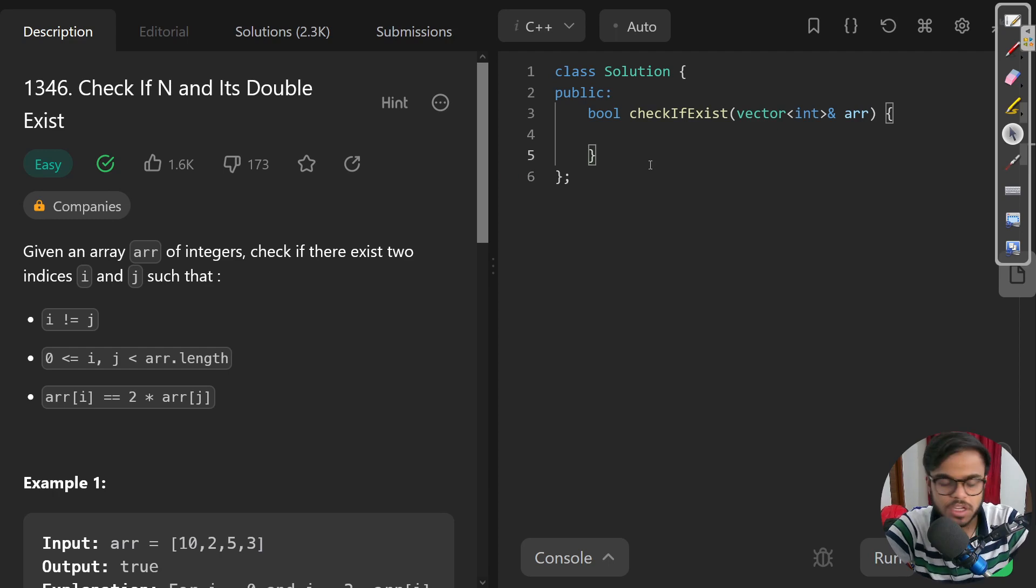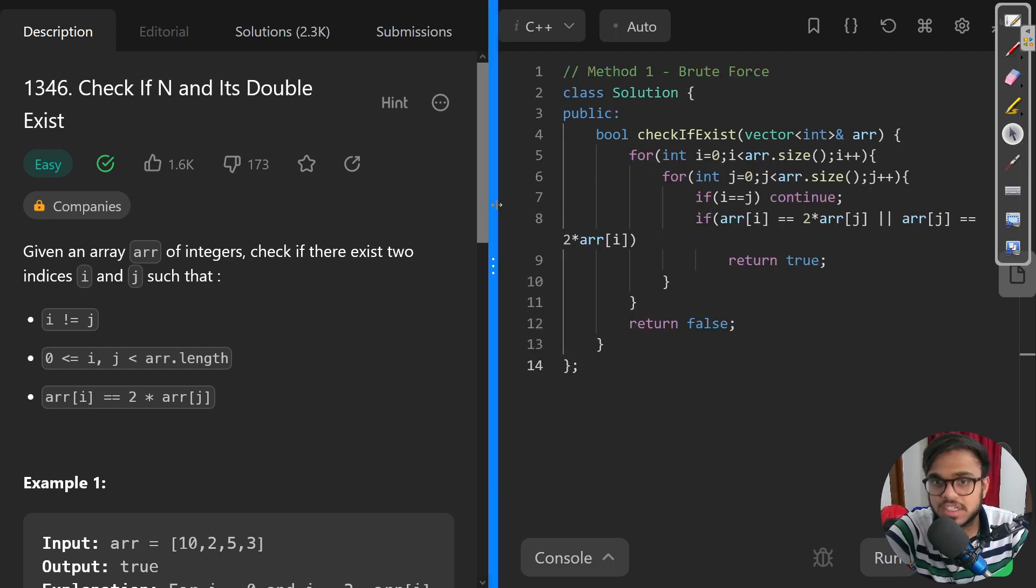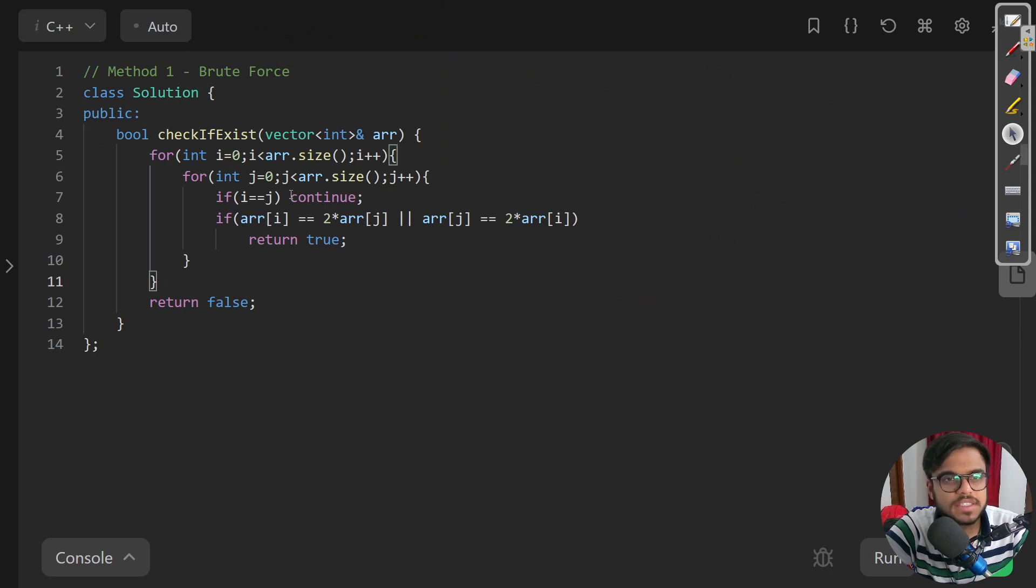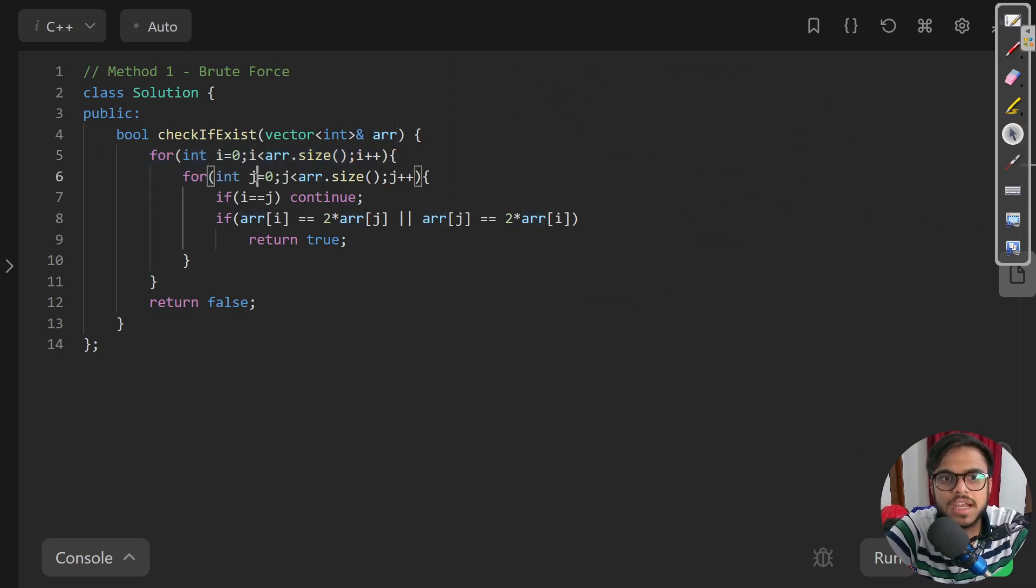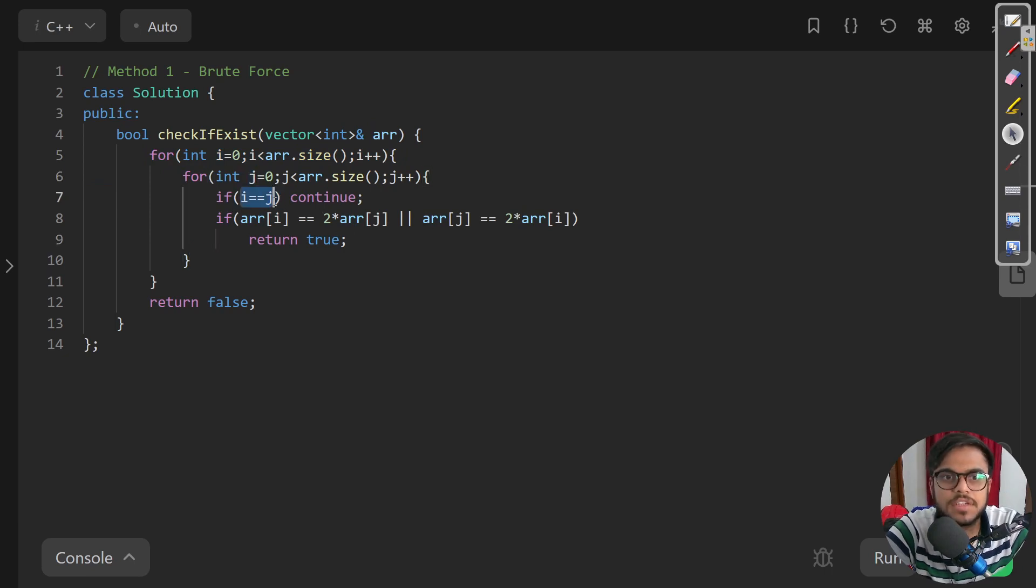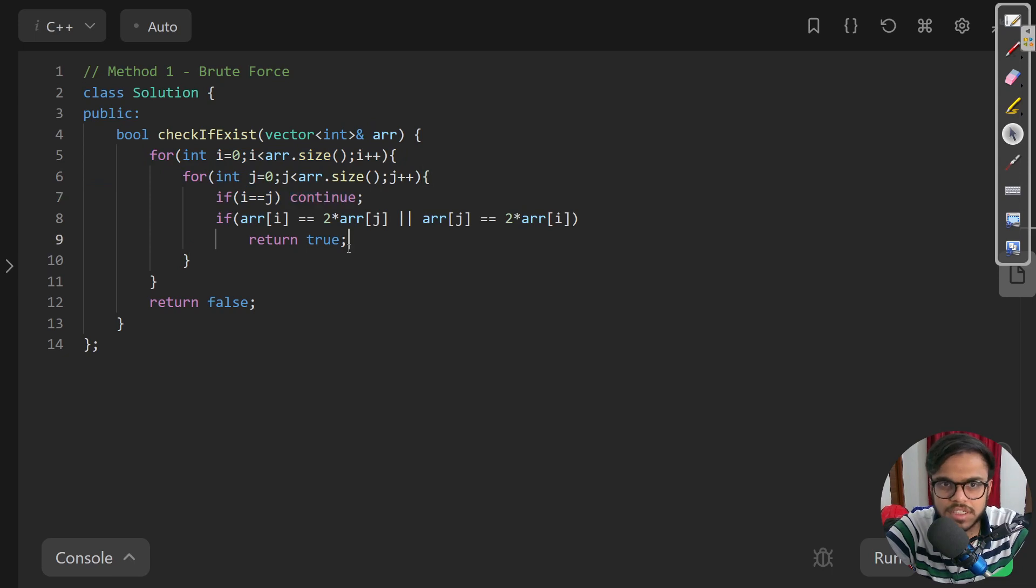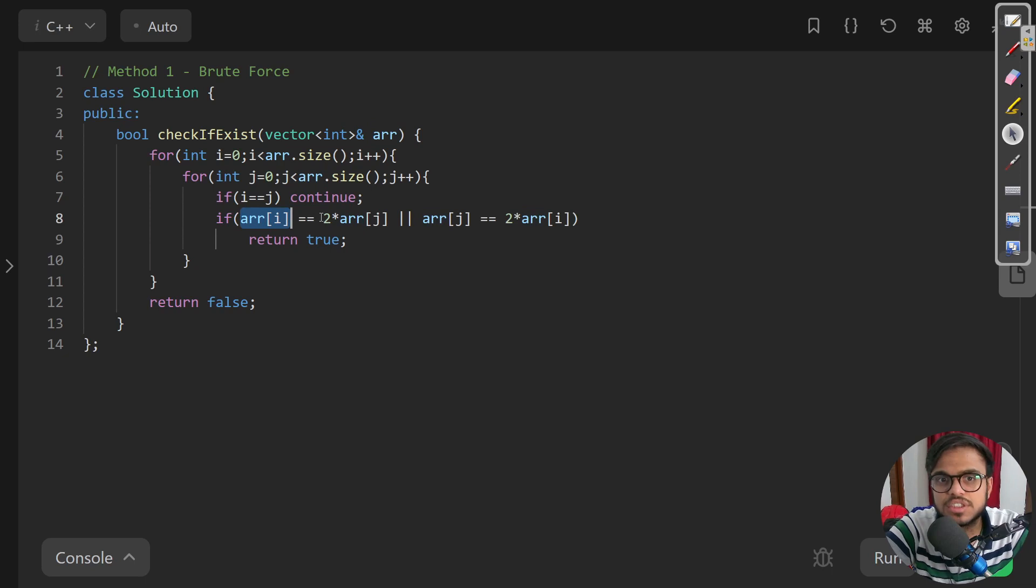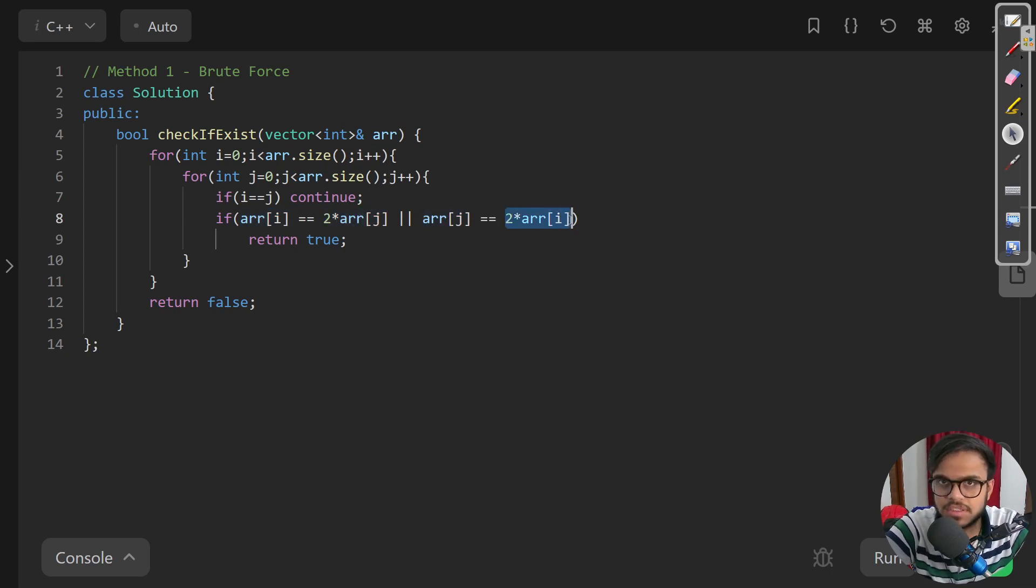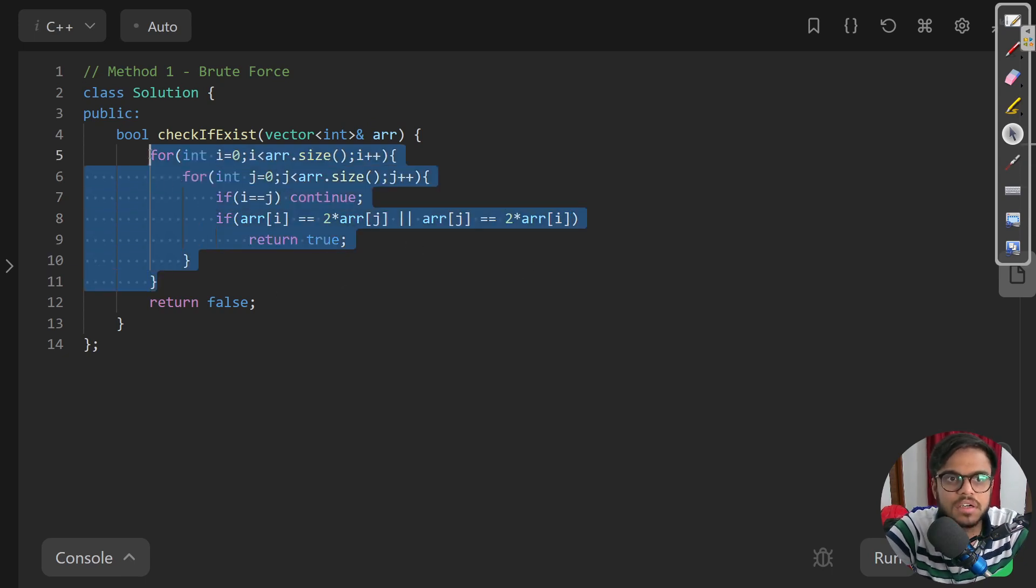The solution goes like this: we need to take two for loops, one iterating over i and j which would be the ith and jth indices for the array. If both indices are the same we continue, otherwise we are checking if the ith element is twice the jth element or the jth element is twice the ith element. In either case we return true.